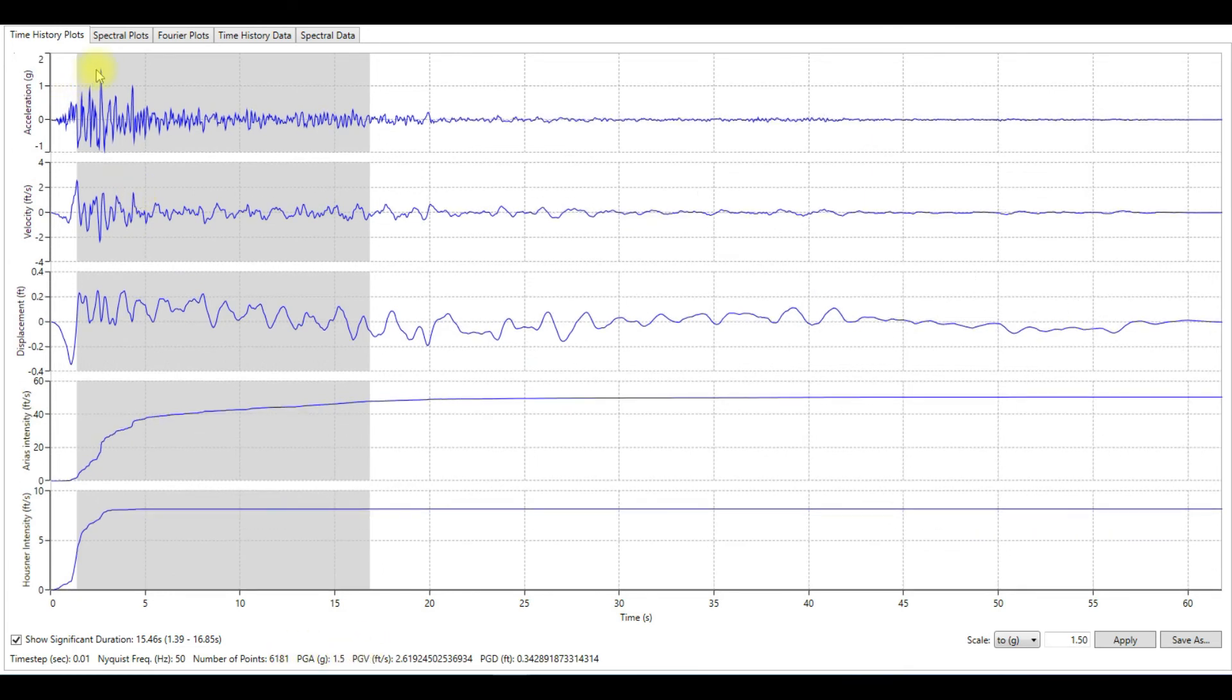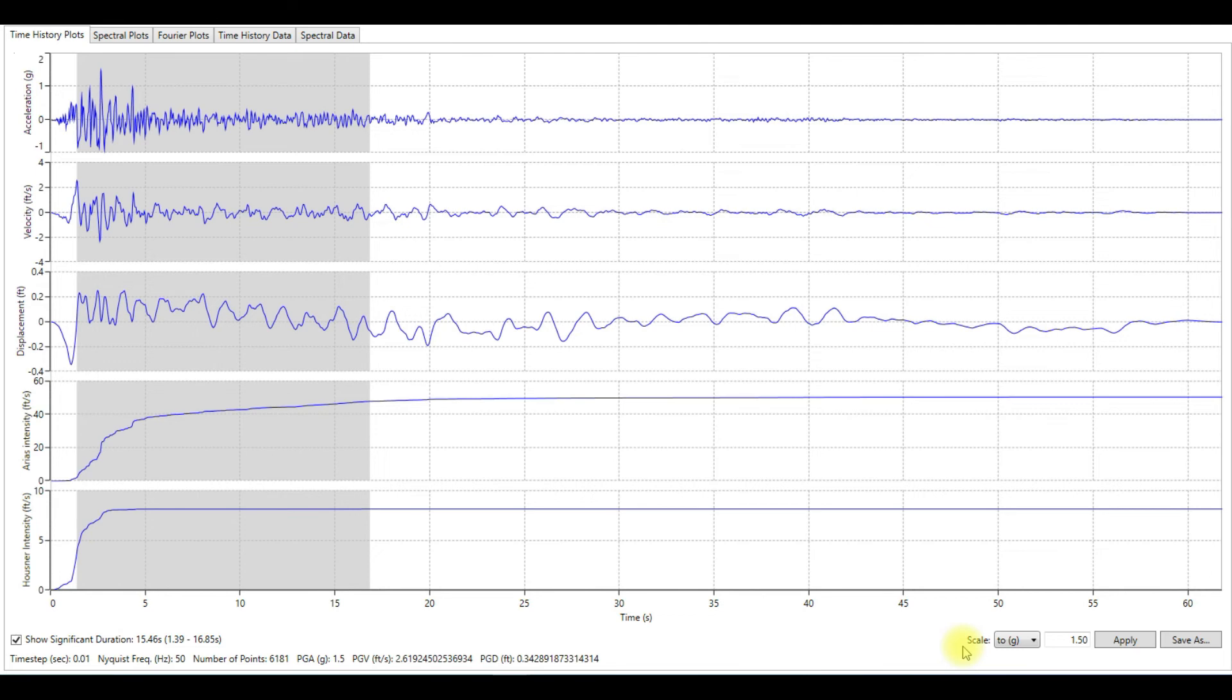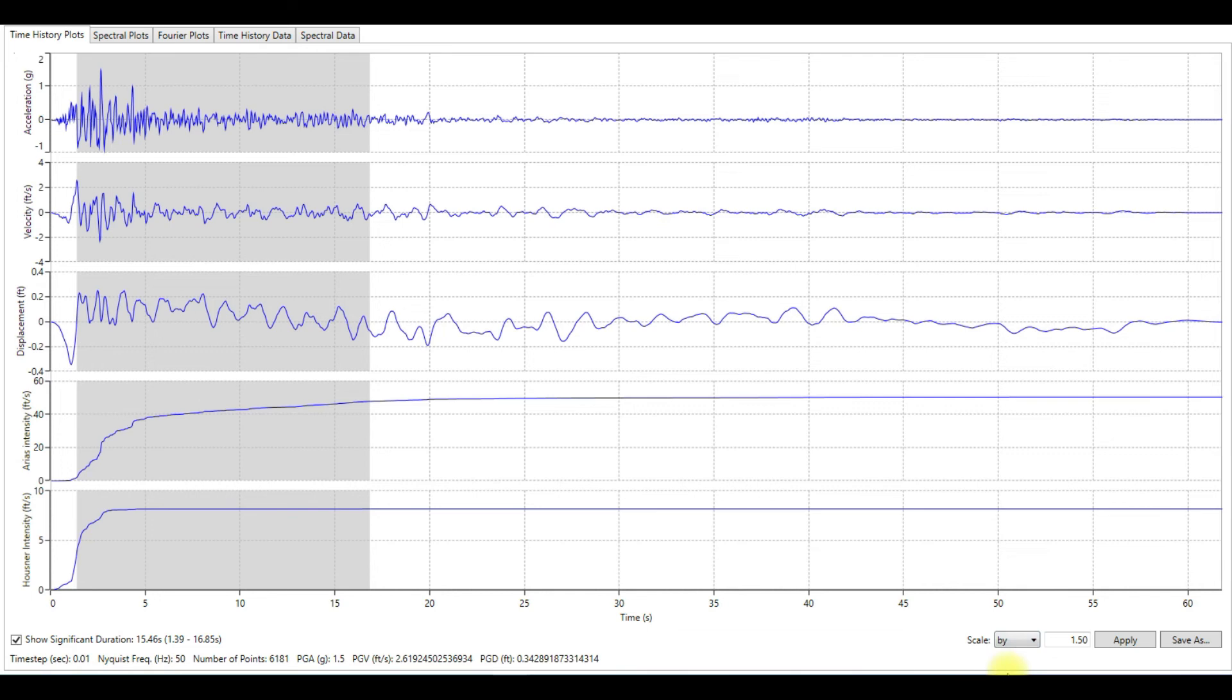So there are two different ways to scale any motion in DeepSoil. It's very easy and straightforward. You just need to choose which method you want to scale the motion to, then apply. After you scale it, you can save the motion and use it later for your site response analysis in DeepSoil.